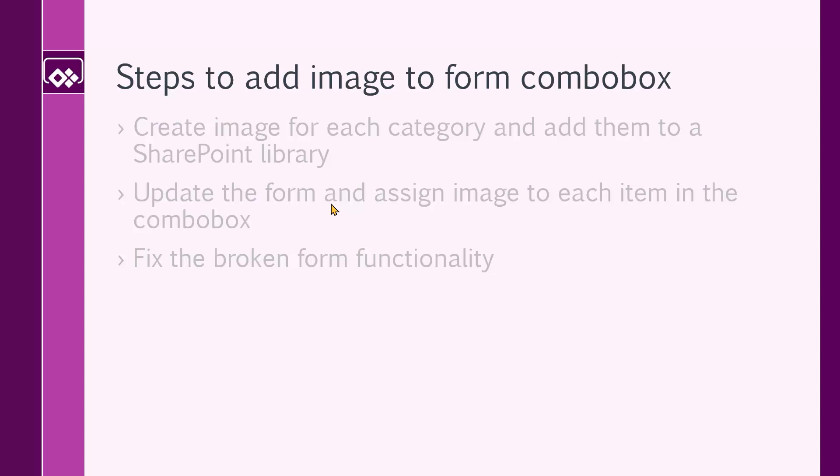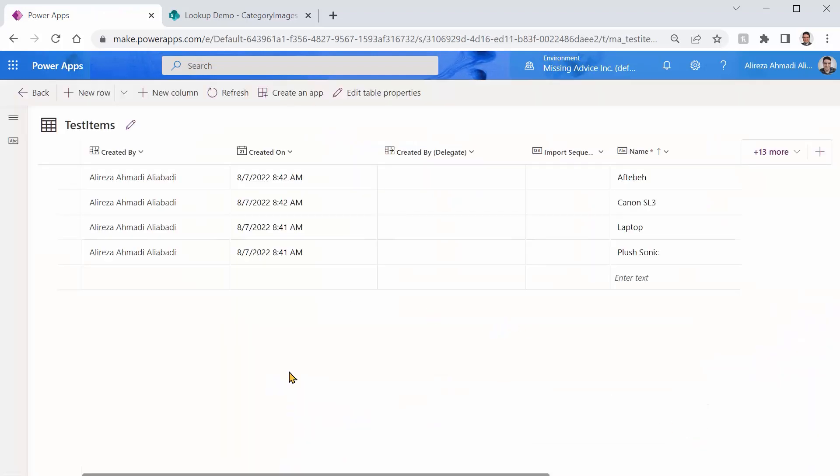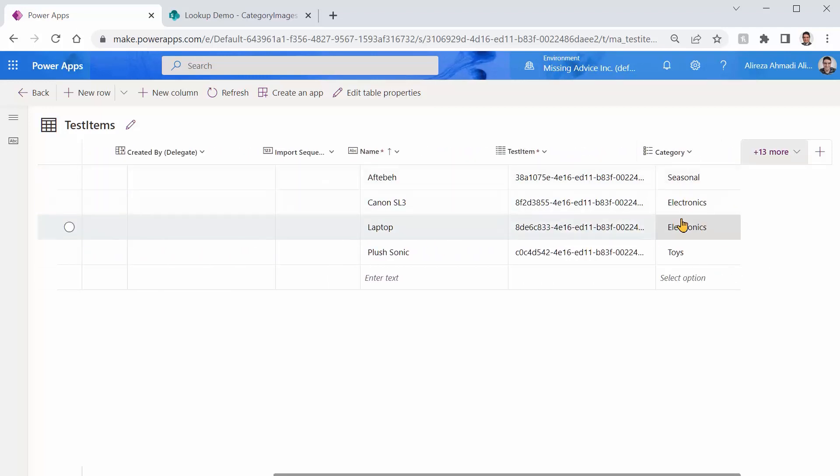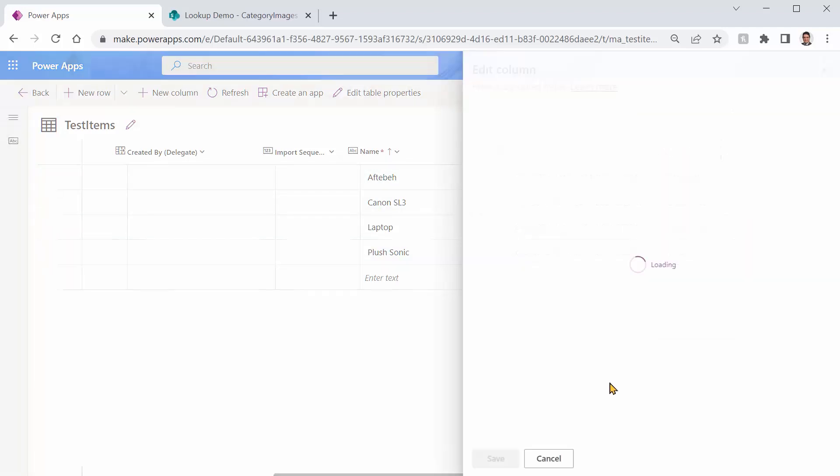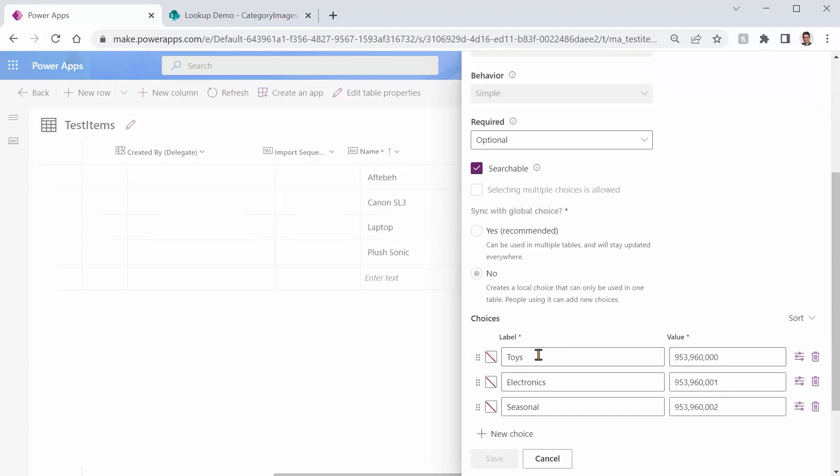But before doing anything, let's create the app. And also, we would like to take a look at the table inside Dataverse. This is the table that I have created inside Dataverse. If I click on edit, you will see it has name. And it also has another field called category, which we have seasonal, electronics, toys, or anything like that. So if you click on the Edit column, you will see that this field is actually a choice. It's optional. But these are the values that we have: toys, electronics, seasonal, and there are some values inside it. We don't want to touch anything in this area.